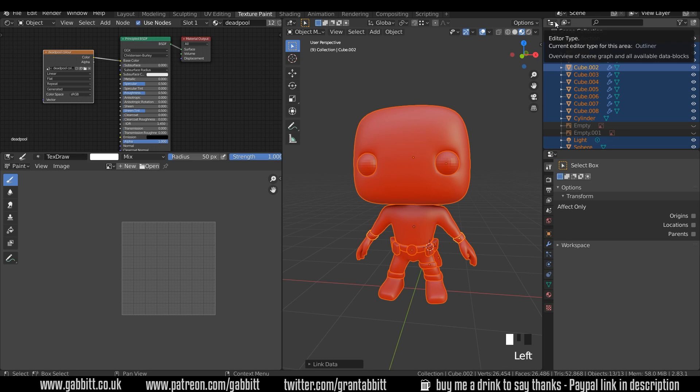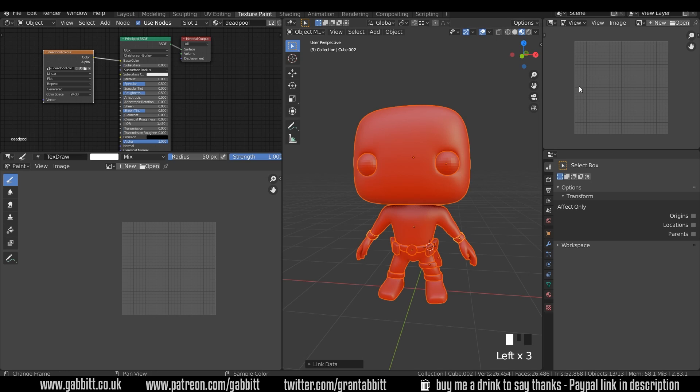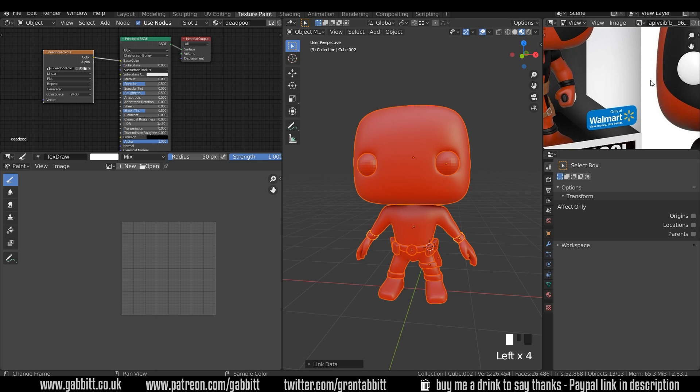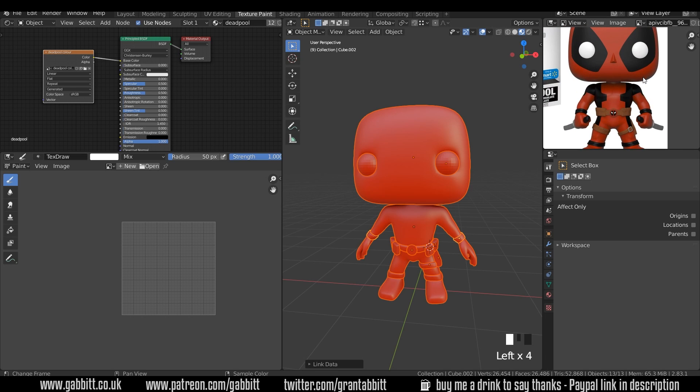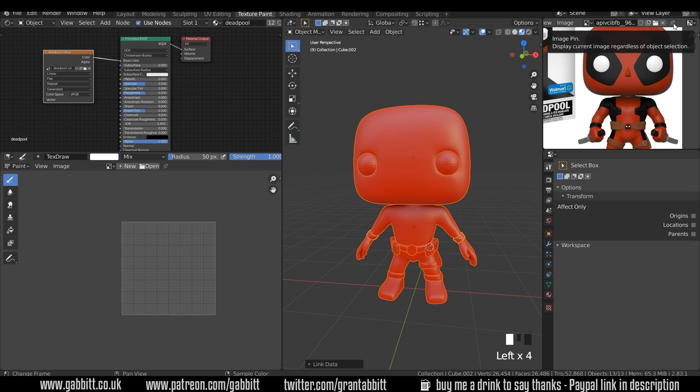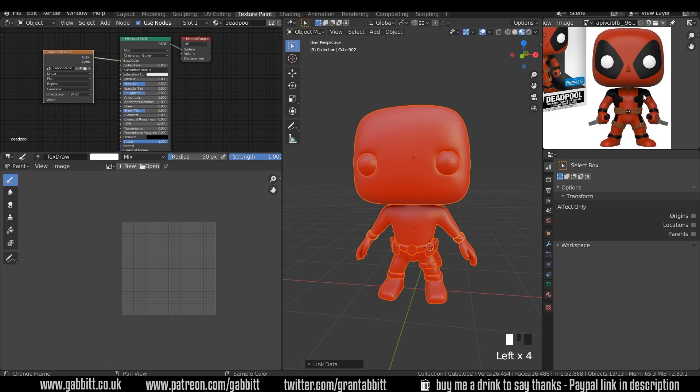But we probably need to bring in a reference image as well. So I'll bring this out and bring the outliner down, and let's change this to the image editor. I'm going to open up my Deadpool reference. Just search Deadpool Funko Pop on Google. What we will need to do is just scroll across the top here and there's a pin, just make sure it's pinned. That way when we change objects and things it won't change the texture here.